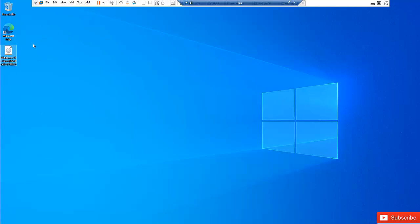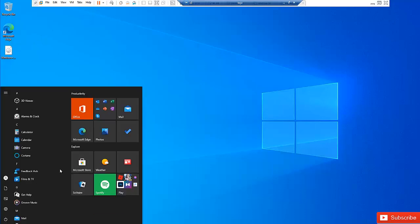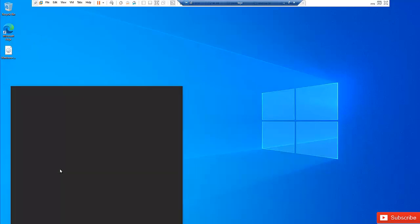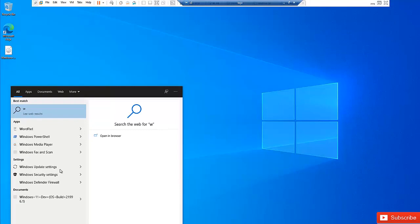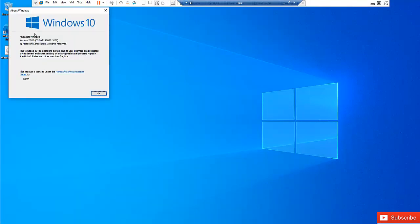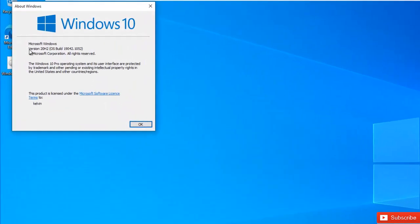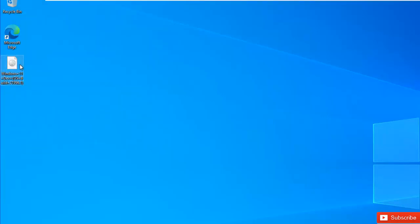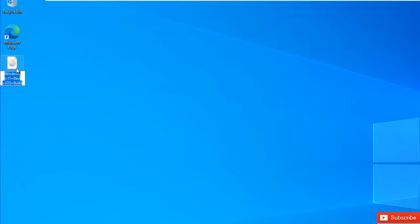You can see here I have a virtual machine on which I've installed Windows 10. If I go to the Start menu and check the Windows version, you can see this is Windows 10, build 20H2, OS build 19042.1052.